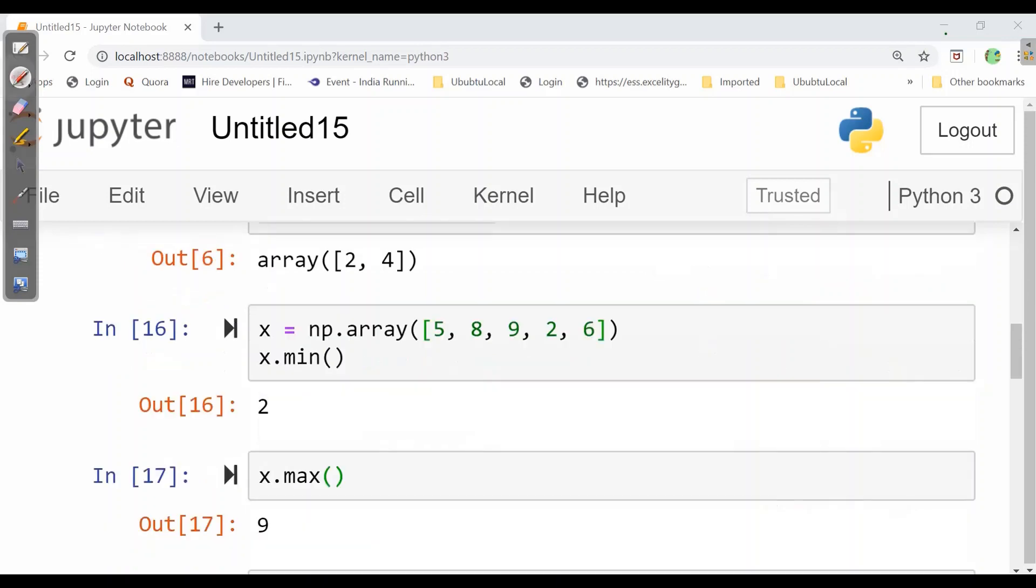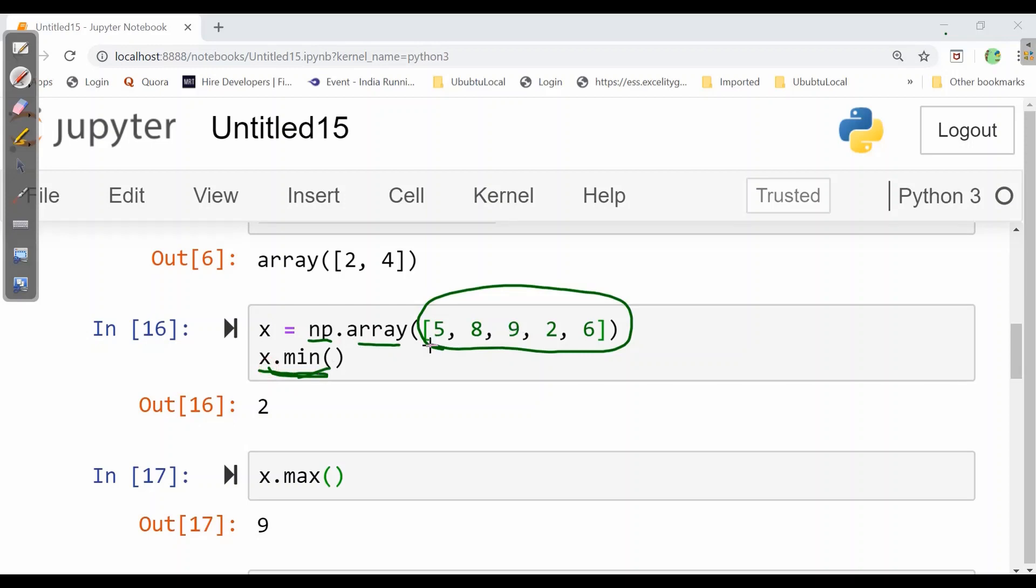Now if we need to calculate the min, we want minimum number in an array. So we can simply give np.array in a variable and we can ask them x.min. So here whatever minimum value will be there it will get calculated. Similarly in max it will give the maximum value as its output.